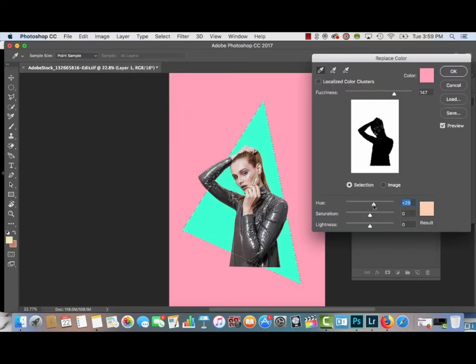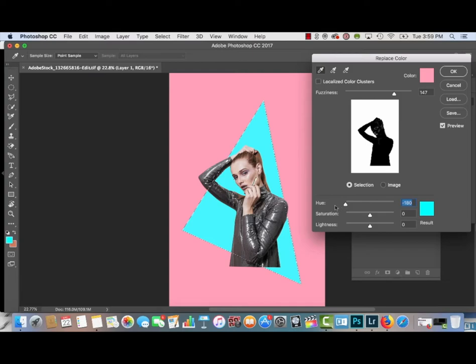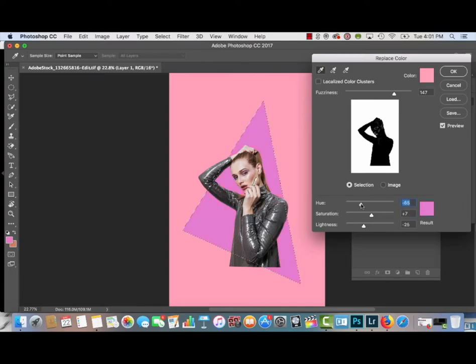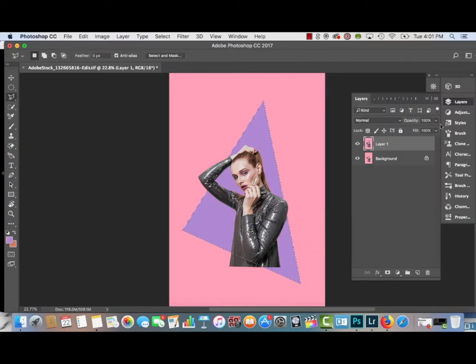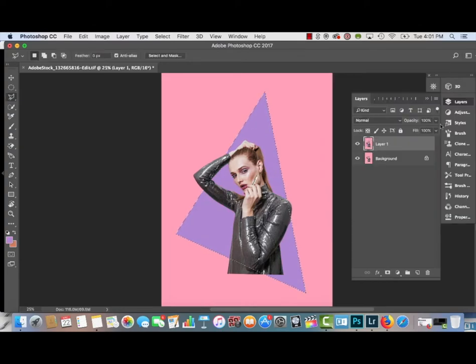Simply go to Image, then Adjustments, then Replace Color to get to this Replace Color box window that I'm just changing the hue of the selection, and right now it's at a purplish color.